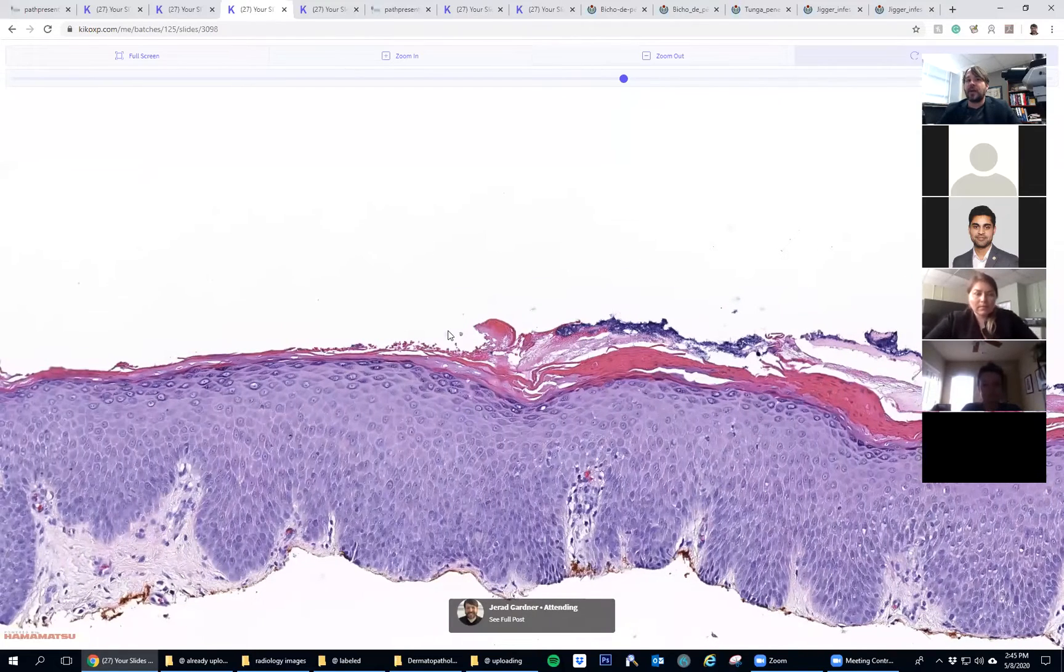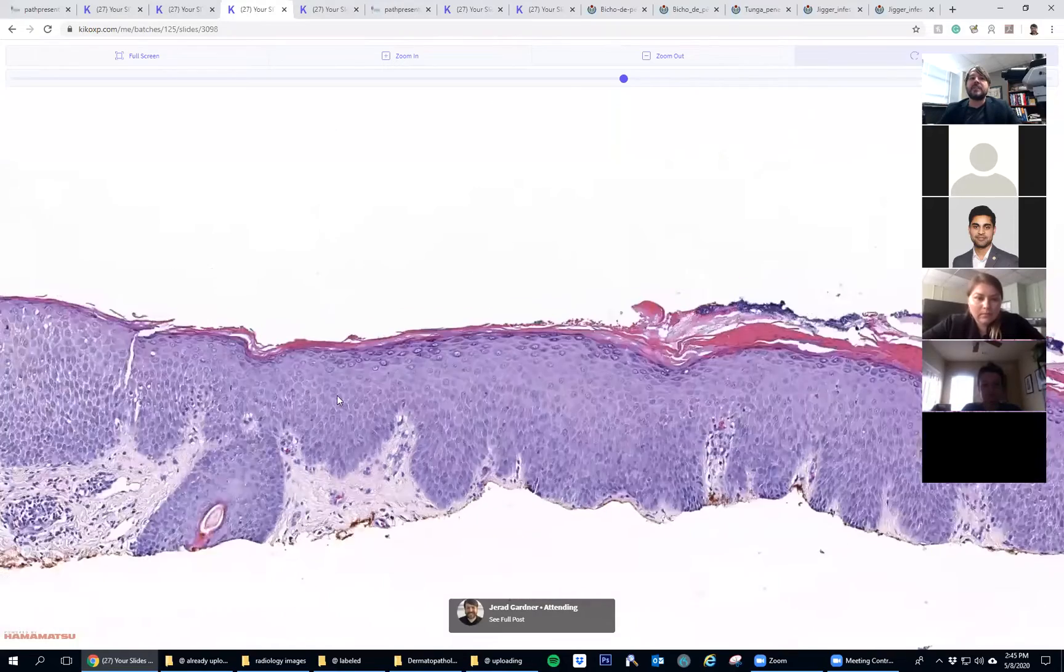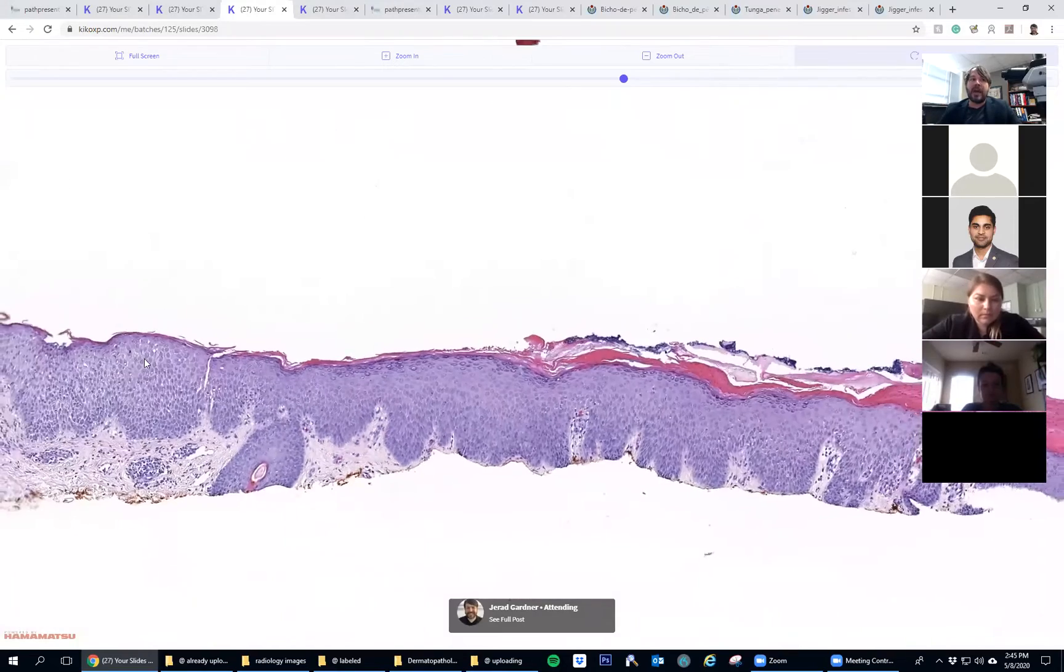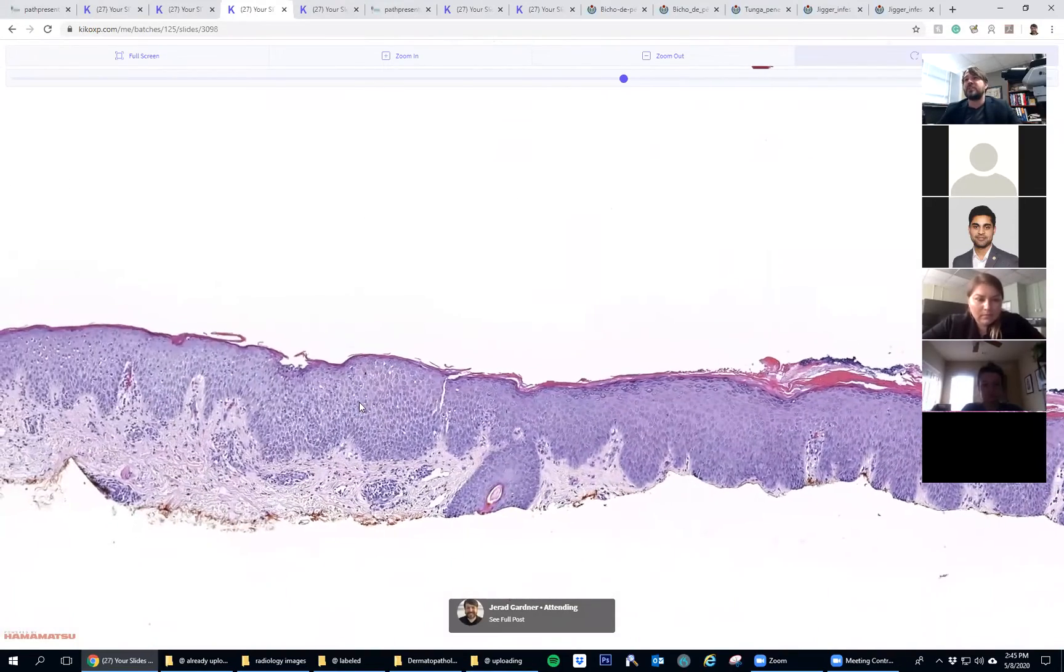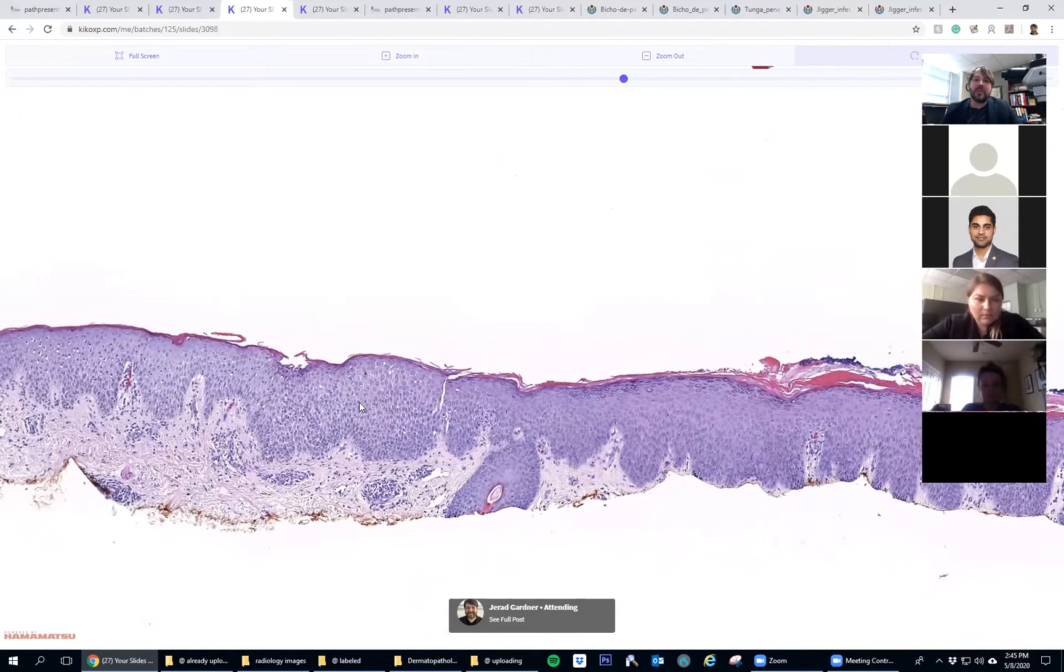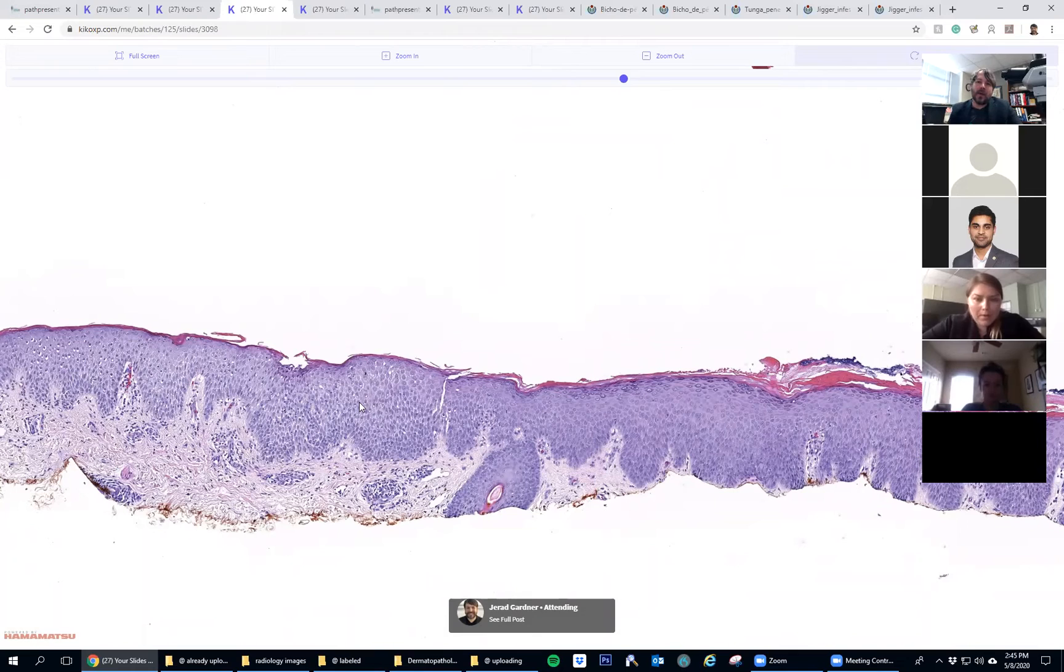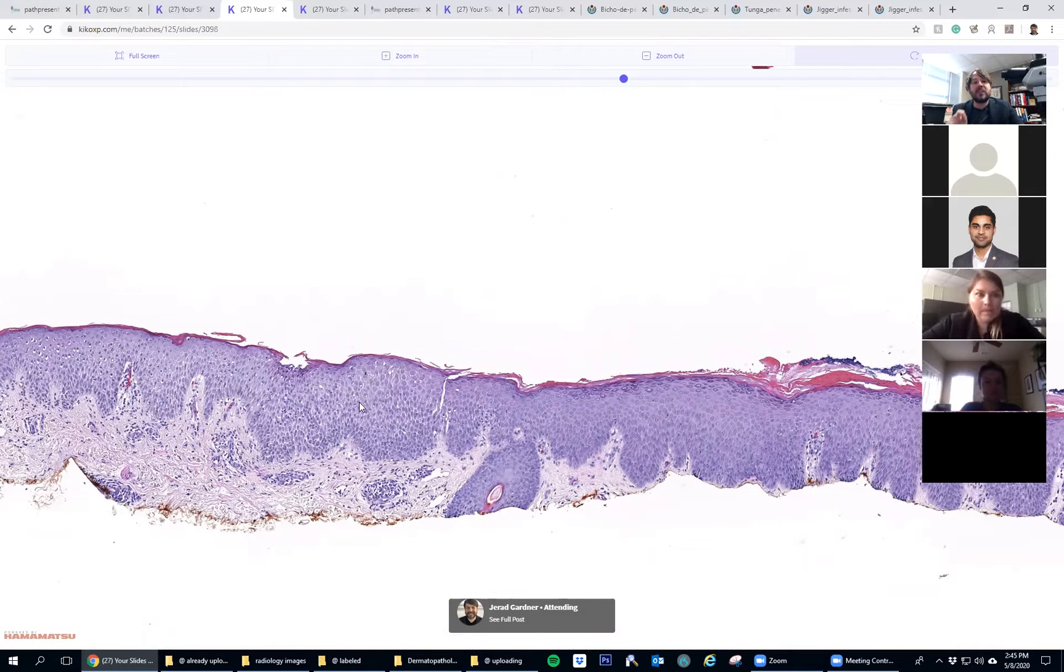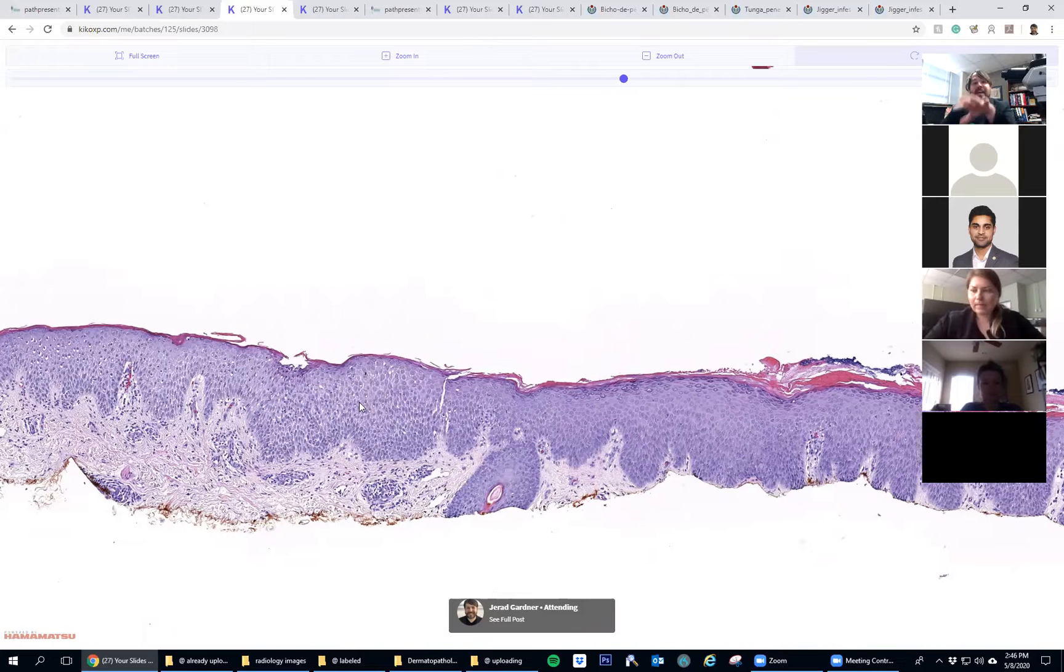I don't always mention when there's impetigenization—like, if there's bacteria over a basal cell or excoriation, does that really matter? There's going to be bacteria anytime you've got an open ulcerated area on the skin. When I try to make sure I mention it is in the context of inflammatory dermatoses.